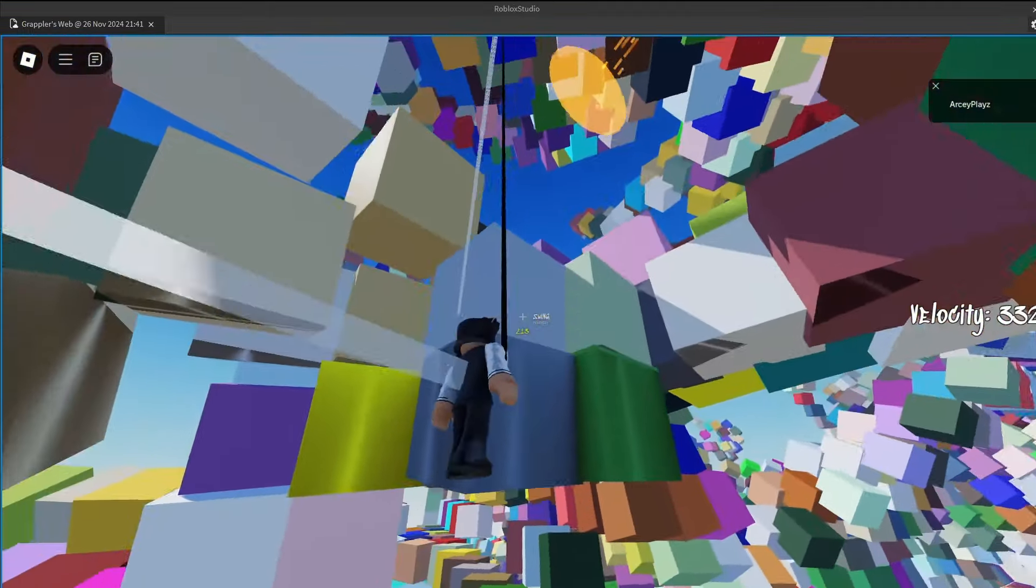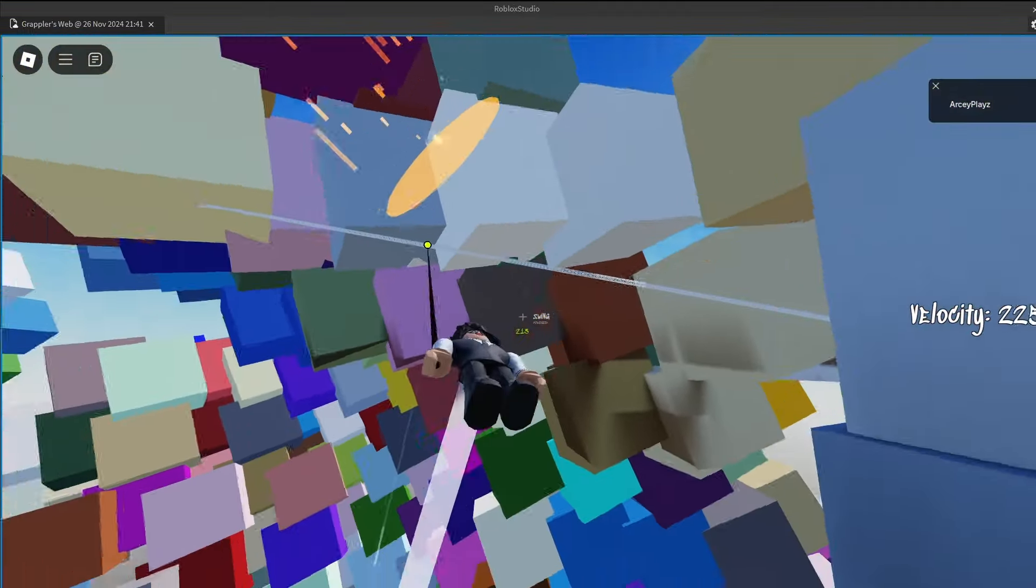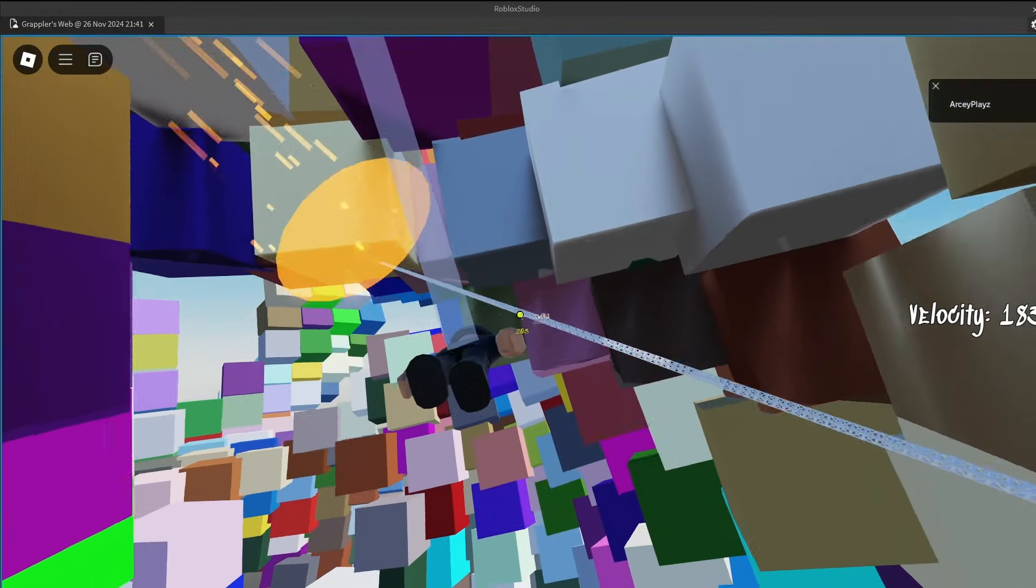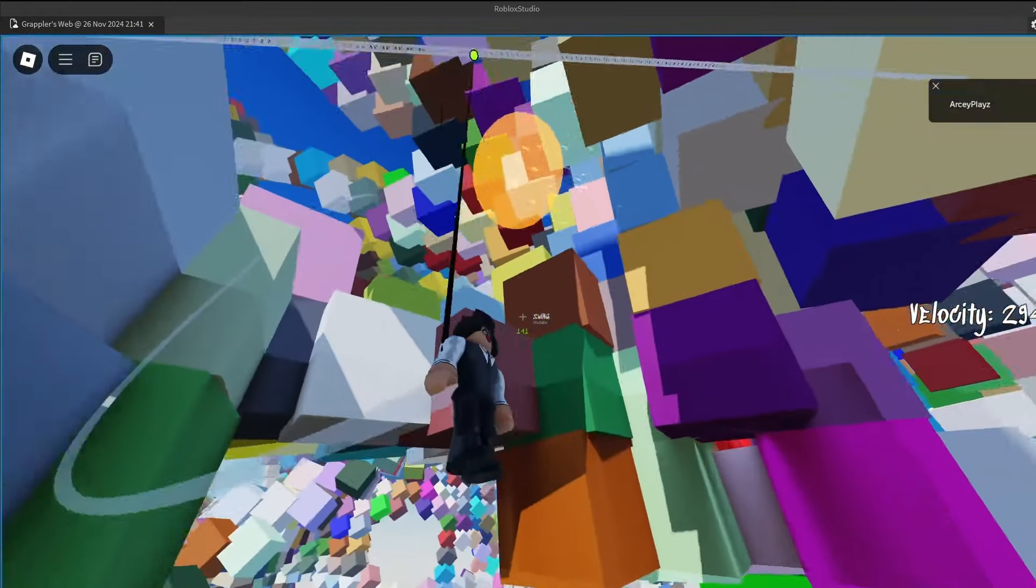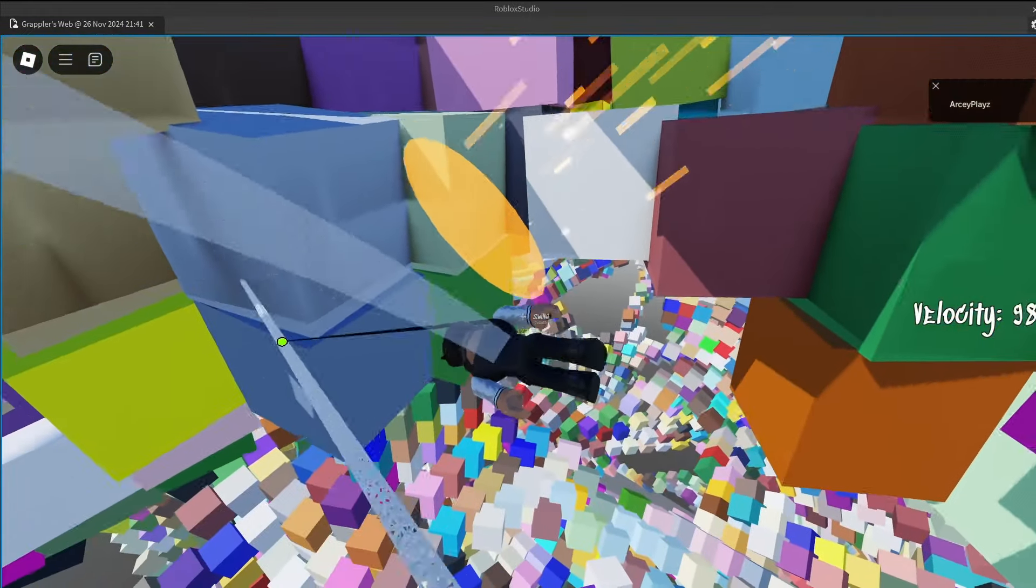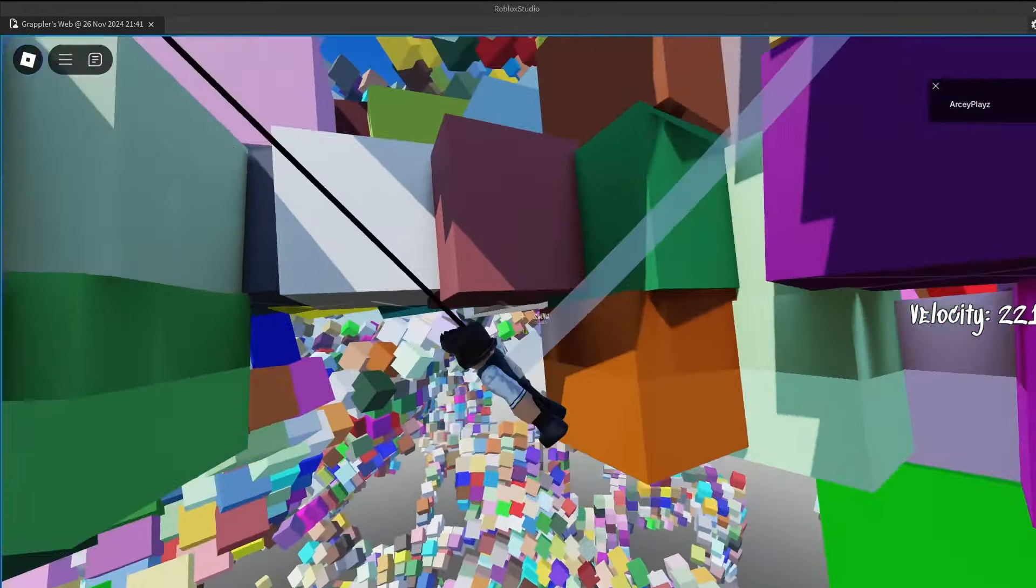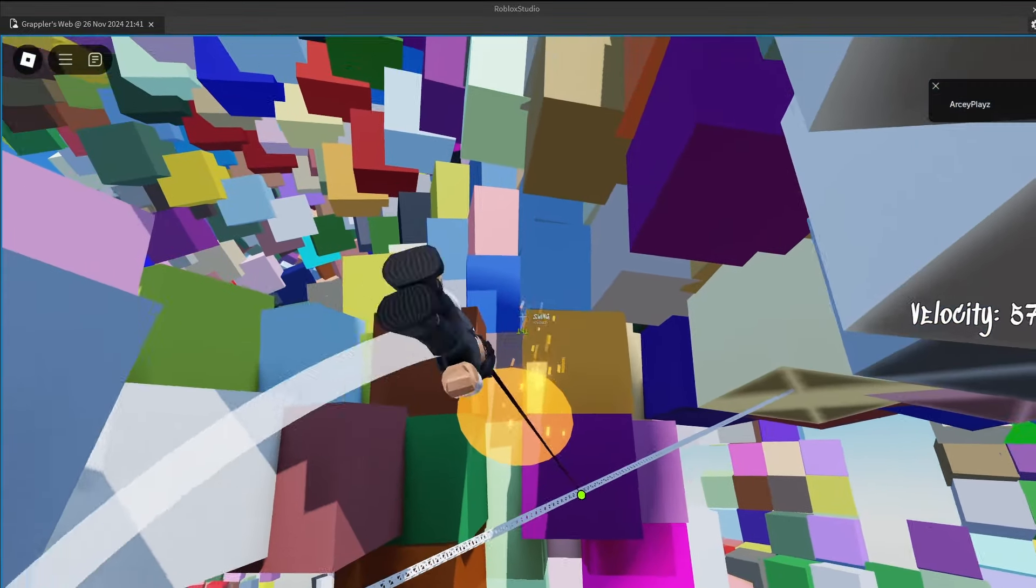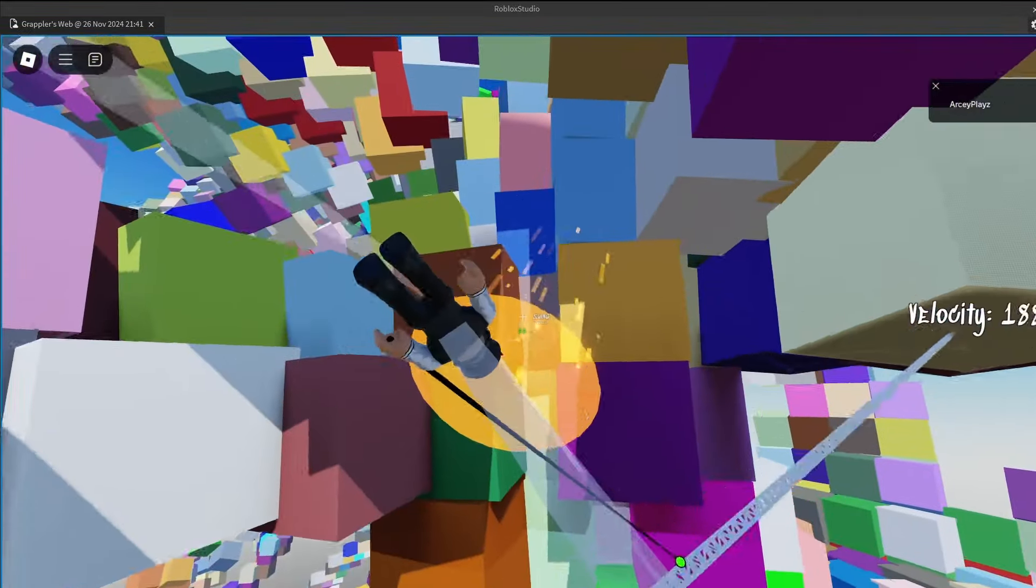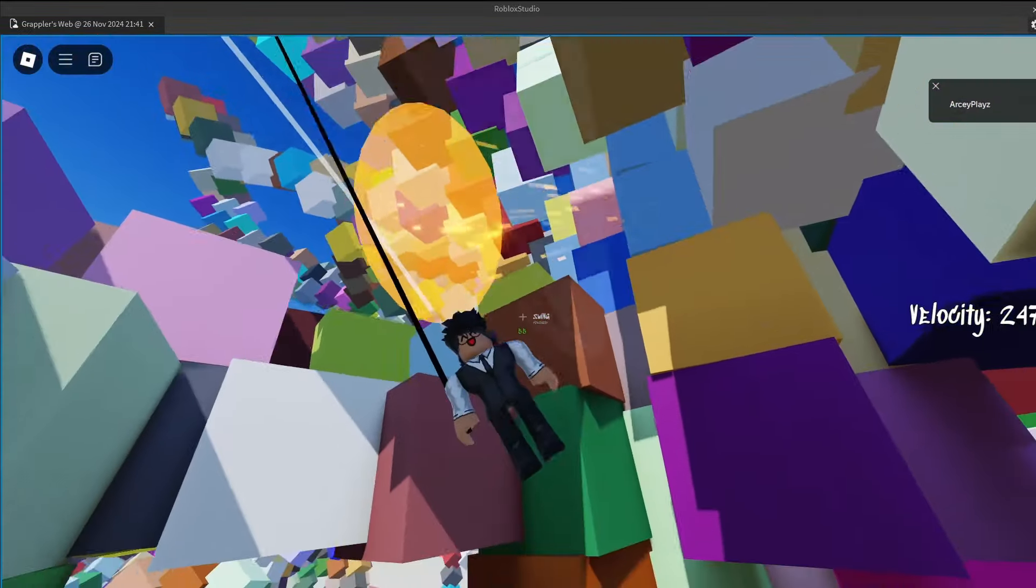And I think the building mechanic is pretty unique. Like, building while you're moving like that is kind of unheard of. Like this.